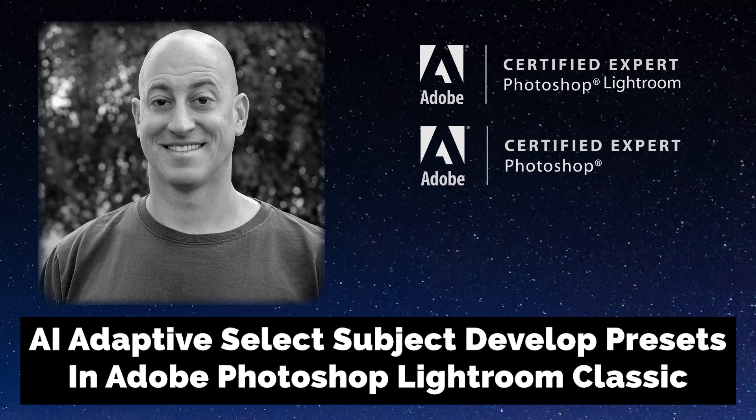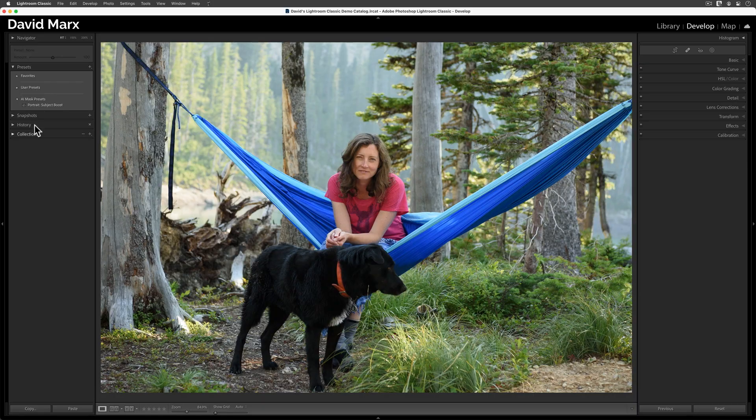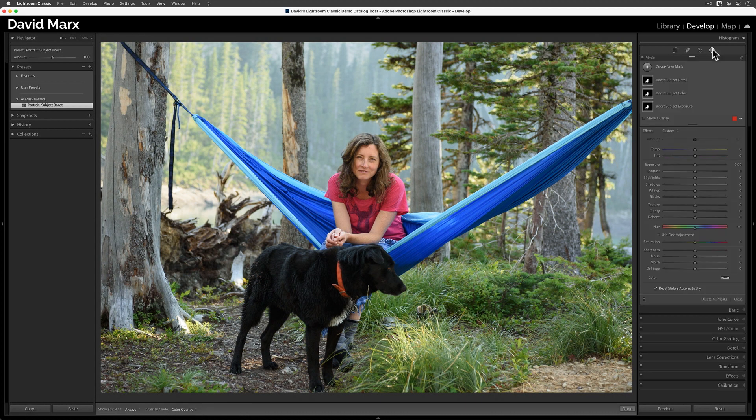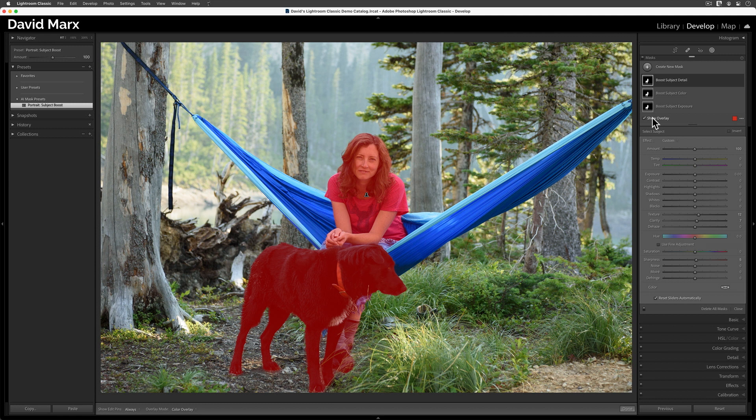Greetings, friends. David Marx here. In this lesson, we are going to capitalize on Lightroom Classic's new subject masking capability. If masking or the fundamentals of how developed presets work are new for you, then you should probably watch some of my other in-depth videos on those topics before proceeding with this one.